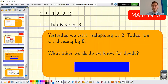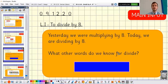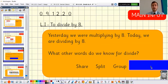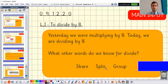Like I said, last lesson we were multiplying by eight; today we are going to be dividing by eight. Just as a recap, so we know what kind of words we might come across when we're dividing by eight — what other words do you know for divide? Some of the words we might come across are: share — we can share into groups; split — we can split different objects into groups; or group — we can group different objects into a certain number in each group.